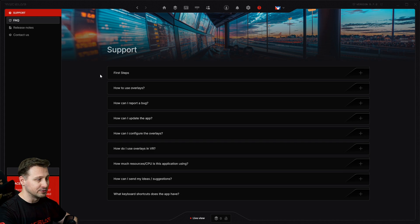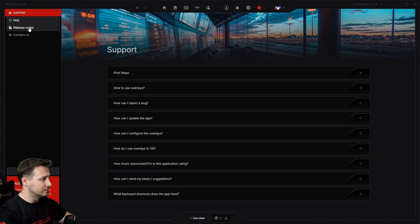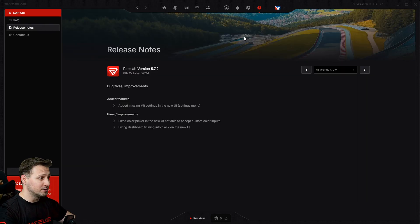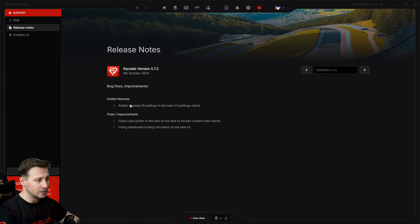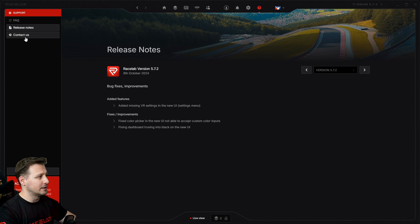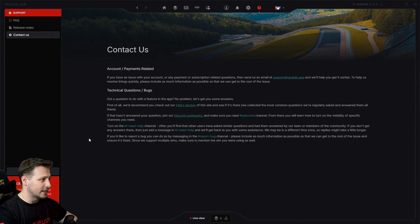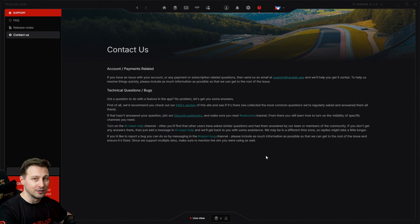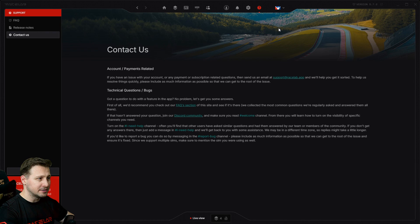And lastly, we have the support. You can find articles about how to use the app and how to set it up, and release notes. You can see what changes have been added to the current release.